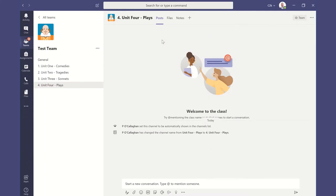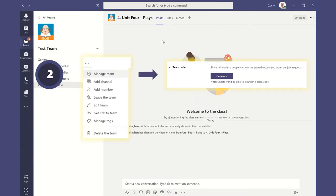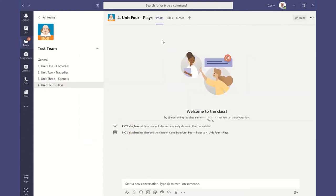We also looked at how to generate that code that students can use to join your Microsoft team, and in our third tutorial we're going to look at channels.